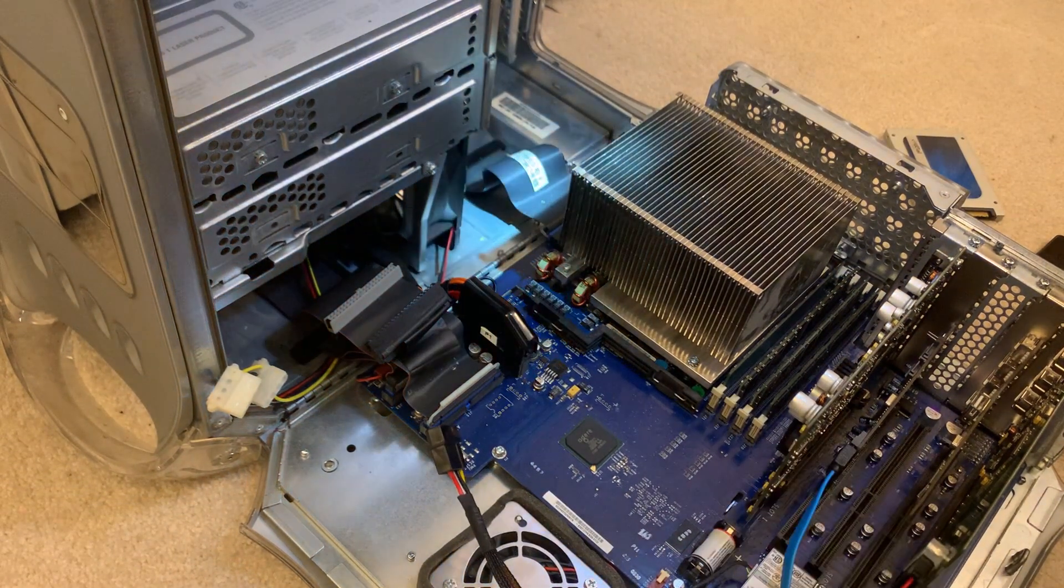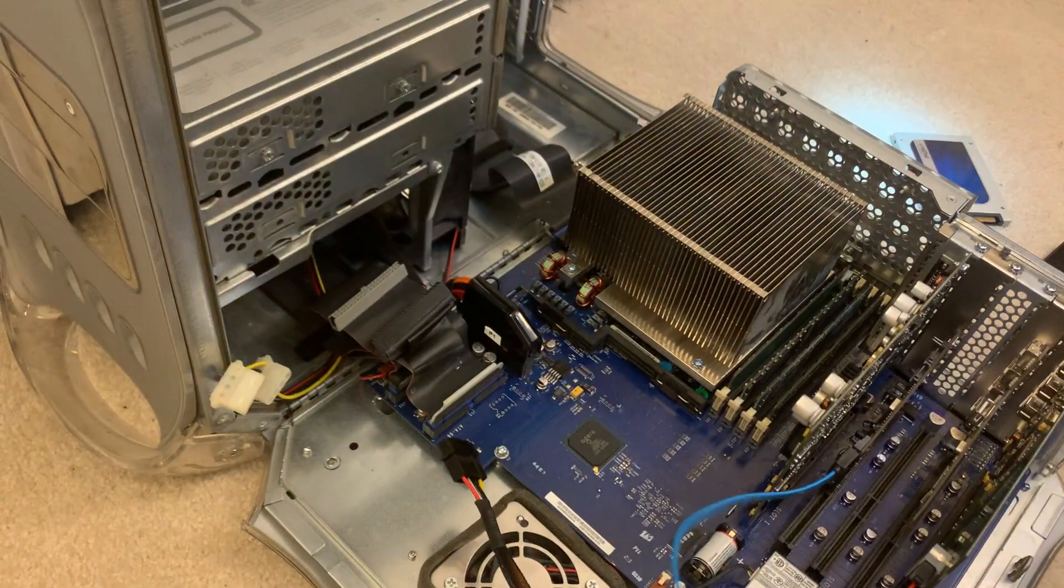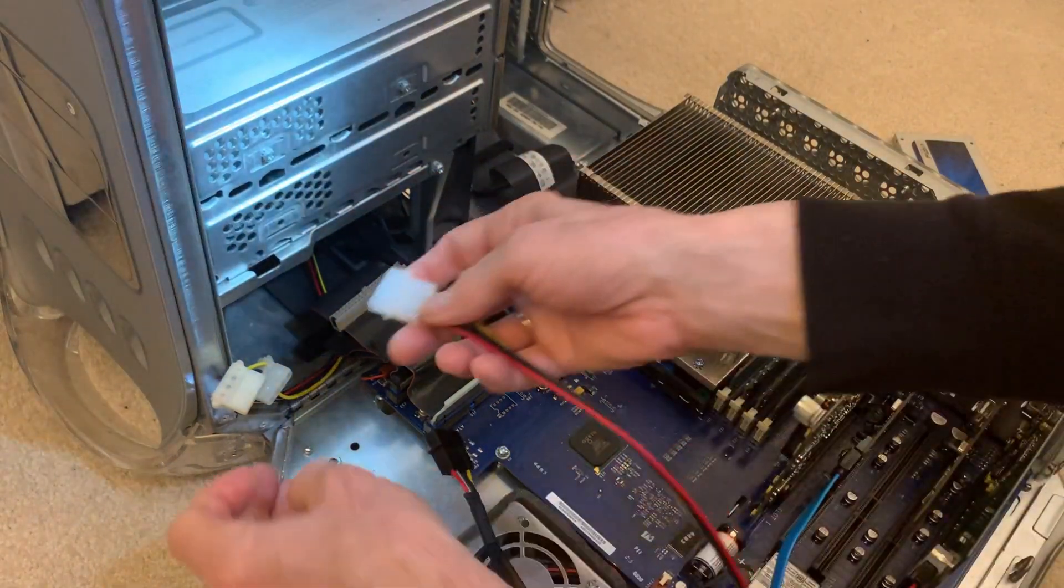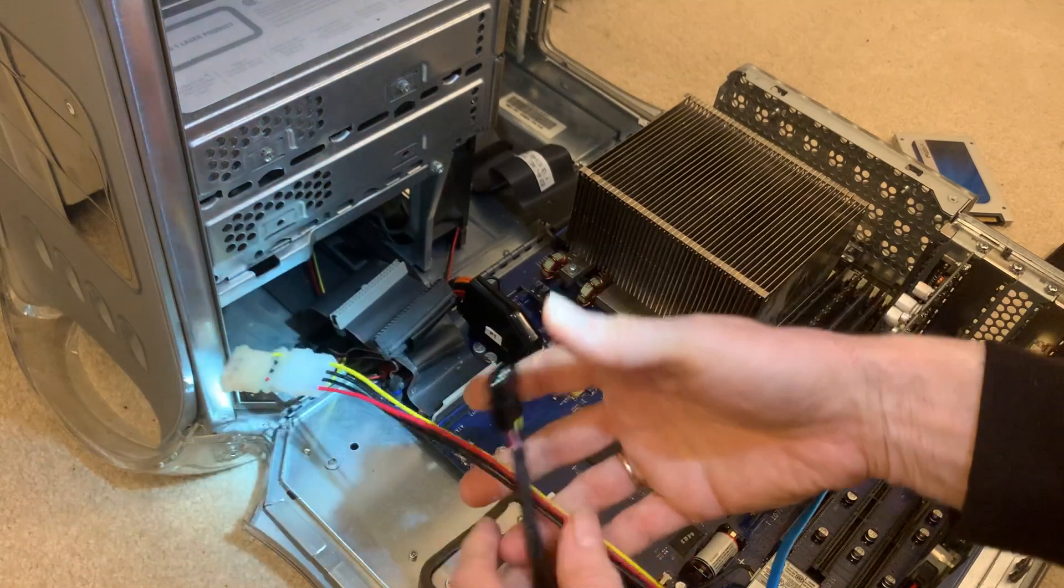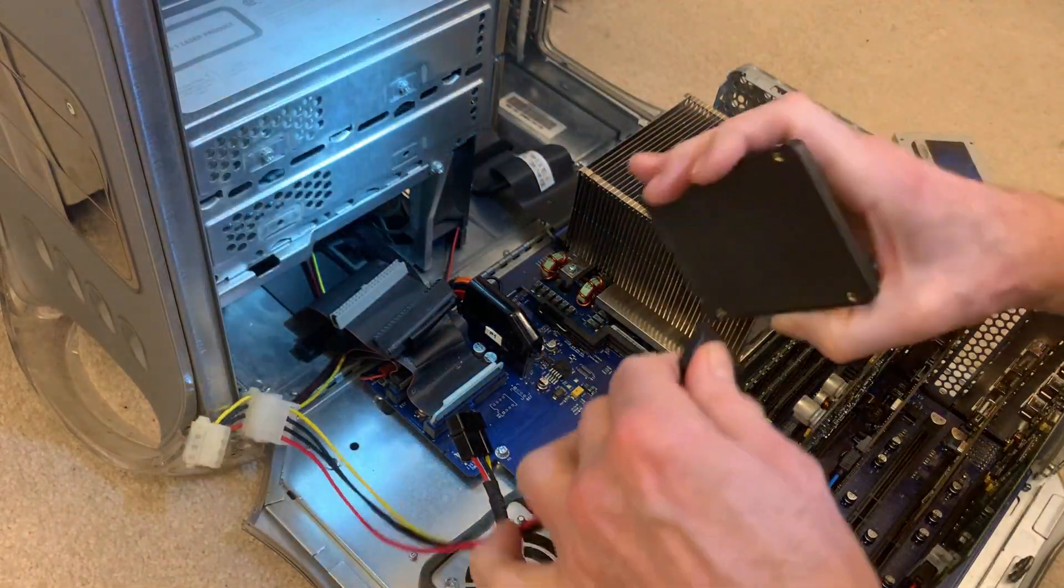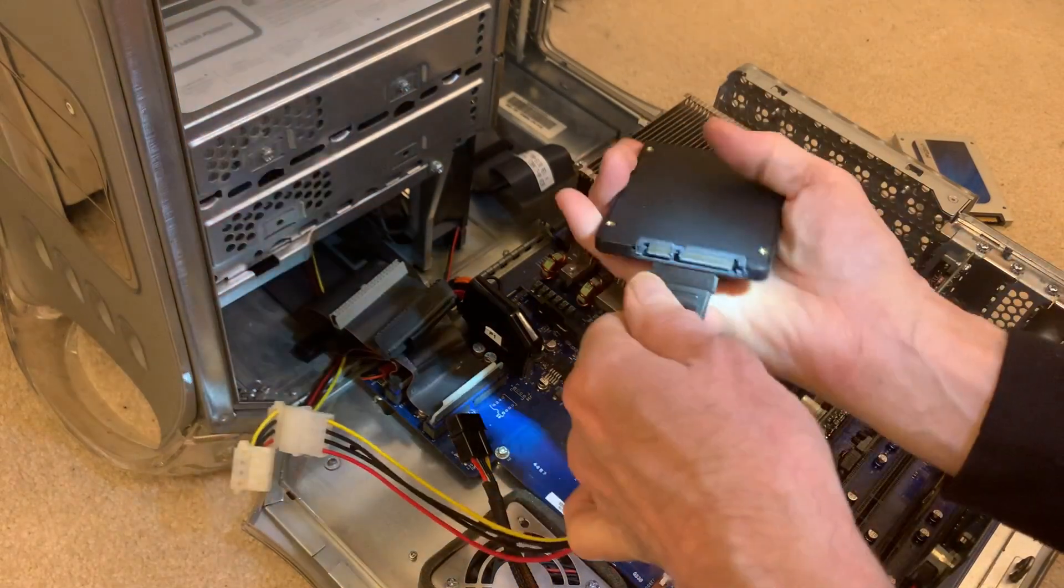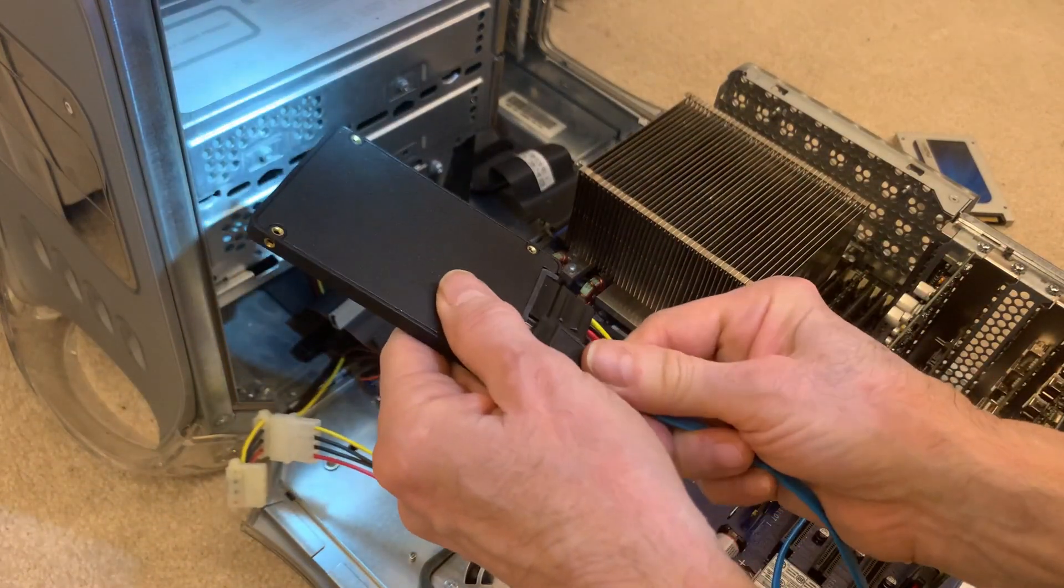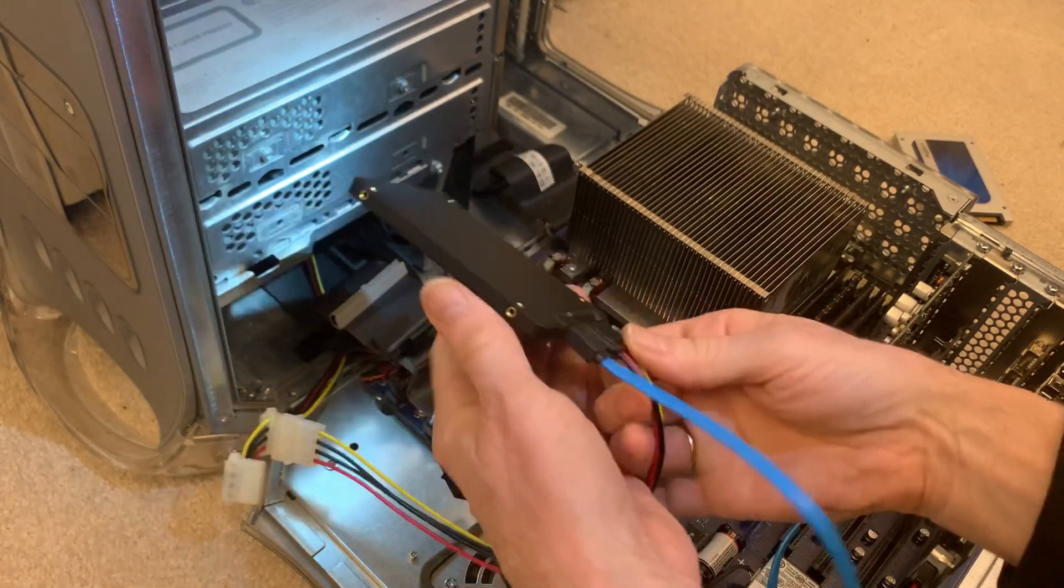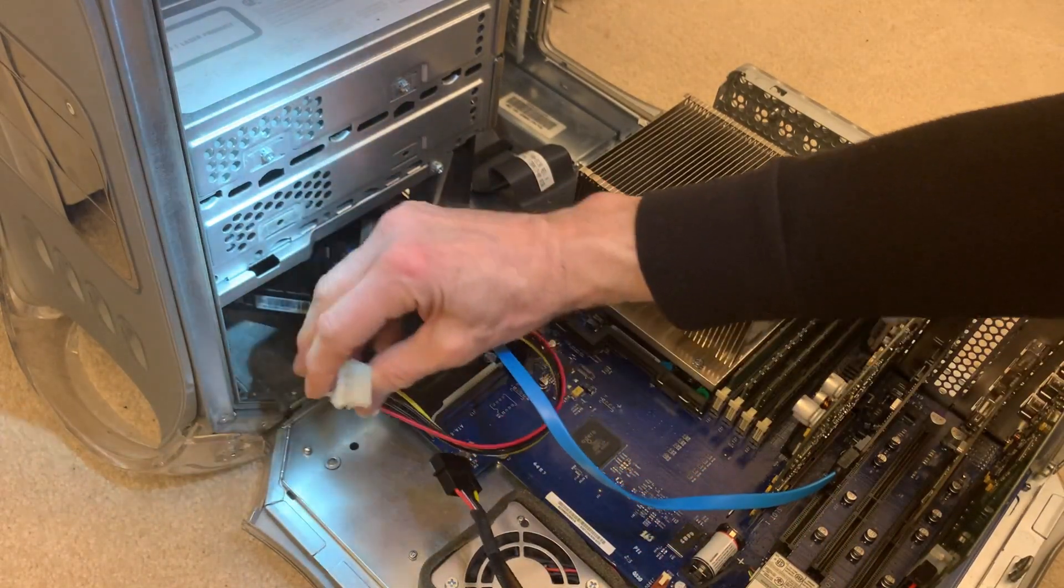And one with the SATA power. And where's our adapter here? Molex, excuse me. Molex just for power. There's that. There's that. And that connection is made.